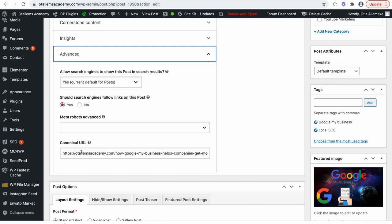To set the canonical URL, copy the URL of the page you want search engines to index and paste it into the canonical URL field. Remember to include the full URL with https. The Yoast SEO plugin will render the correct canonical URL for the page you insert, telling search engines which specific page to index.